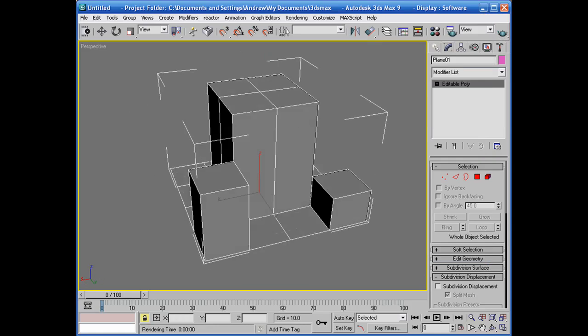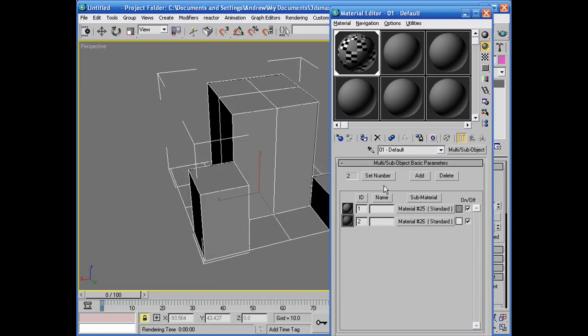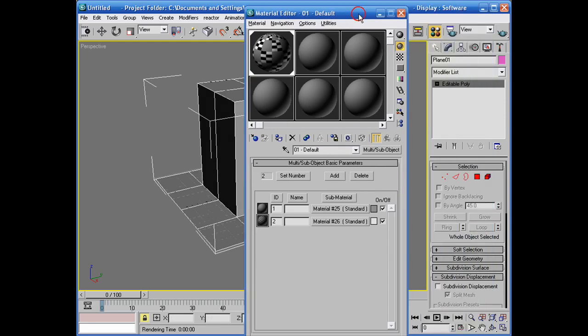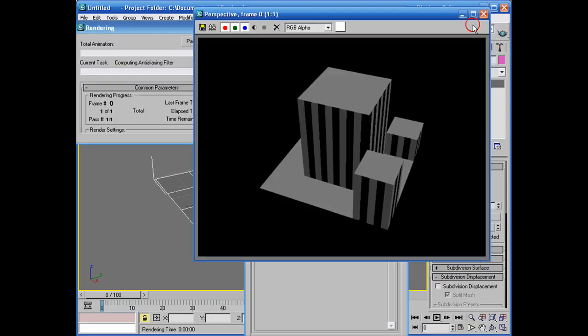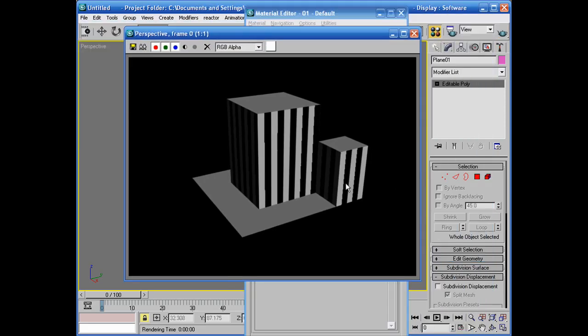And if I go back in here you can see what I've done. The material ID 1, which was the top of the buildings, remains grey and the sides of the buildings are going to be a checker pattern. Which is exactly what we want.